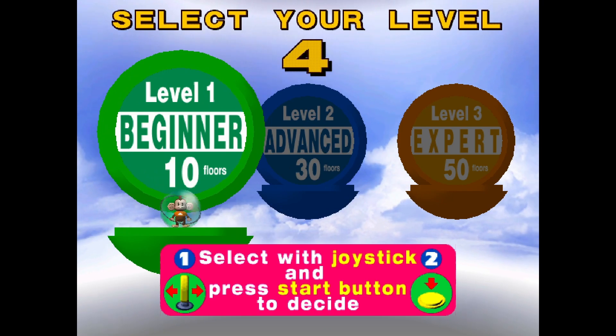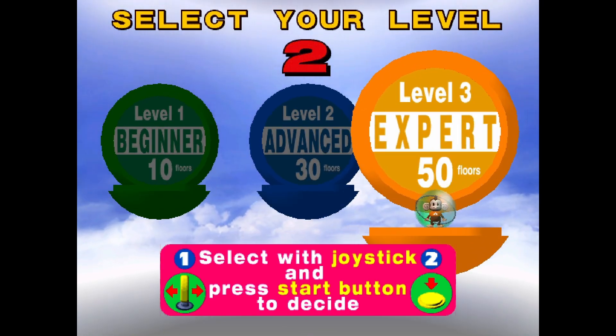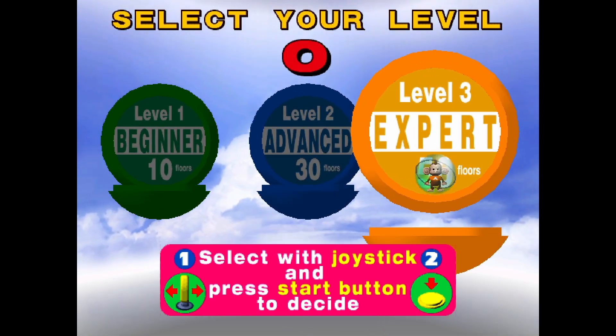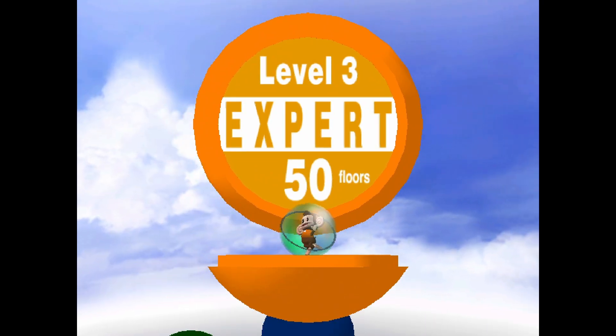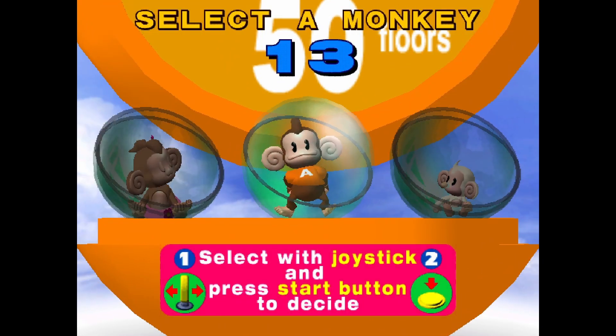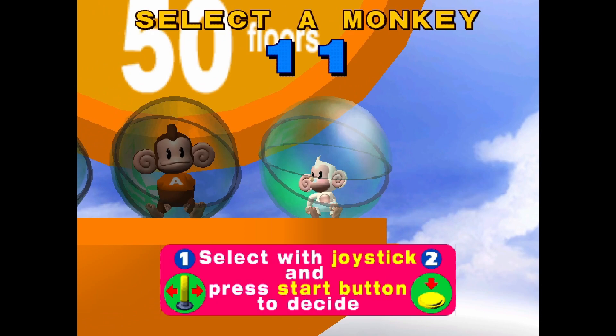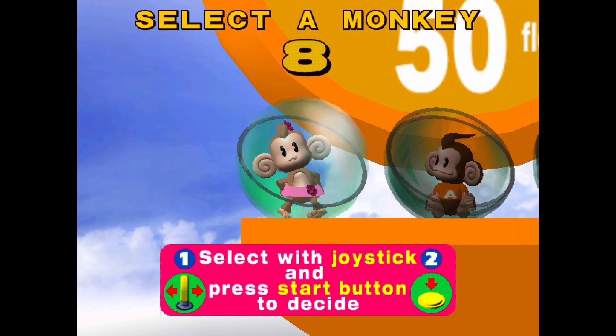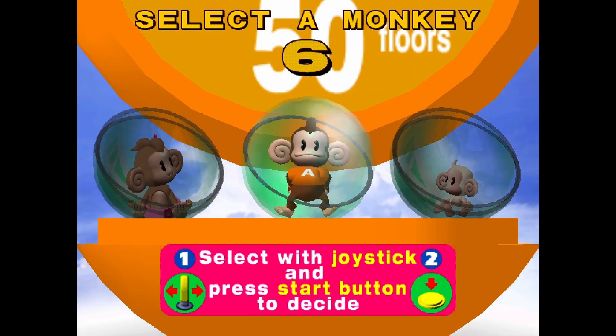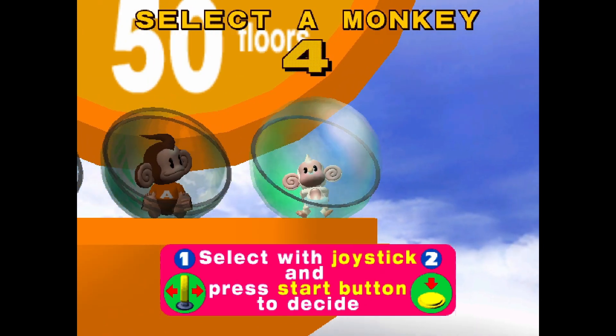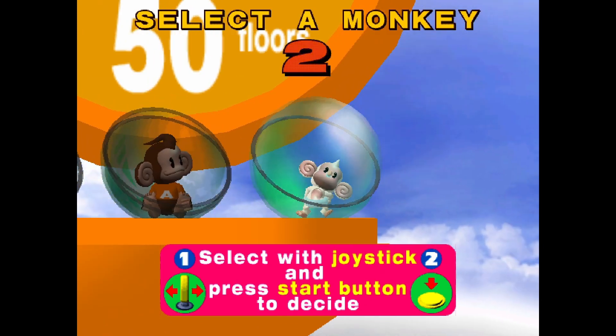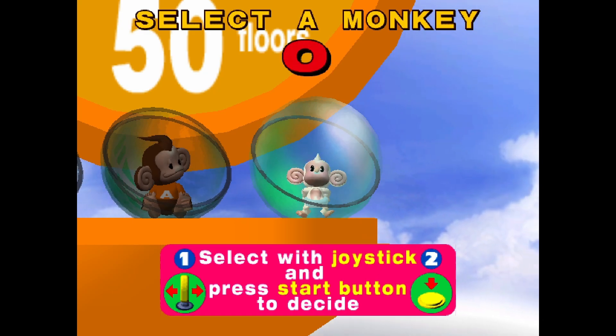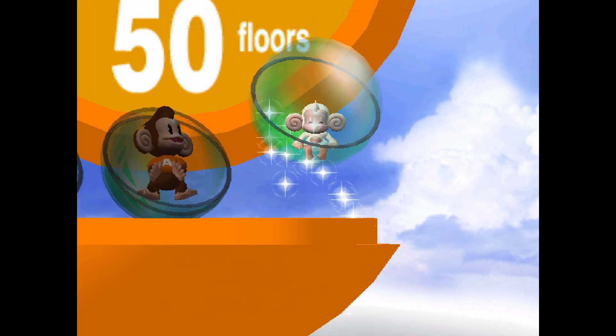We got level one, level two, and level three. We're gonna go with level three expert. And we got three options to choose from, we got Baby, we got AiAi, we got MeeMee. I always go with Baby. I like how his smaller size allows me to see more of the map, so I will go with Baby.